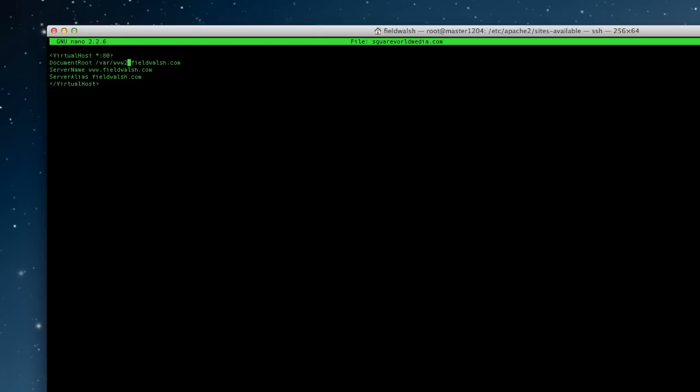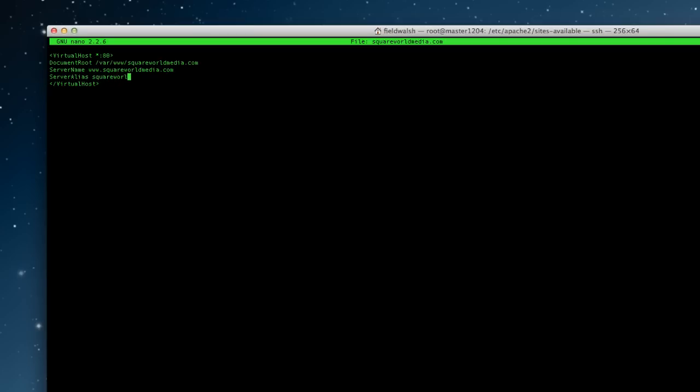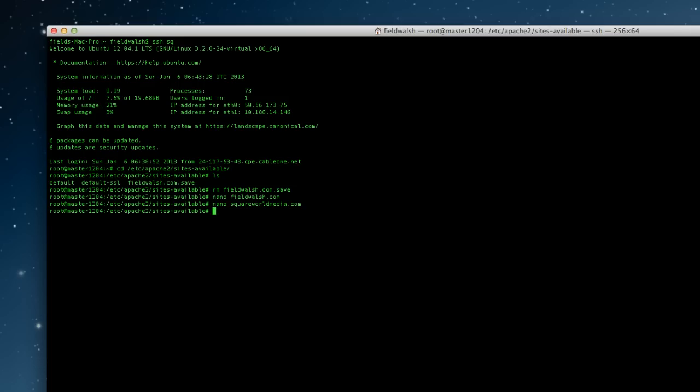Change this directory here. Change the server name and the alias.